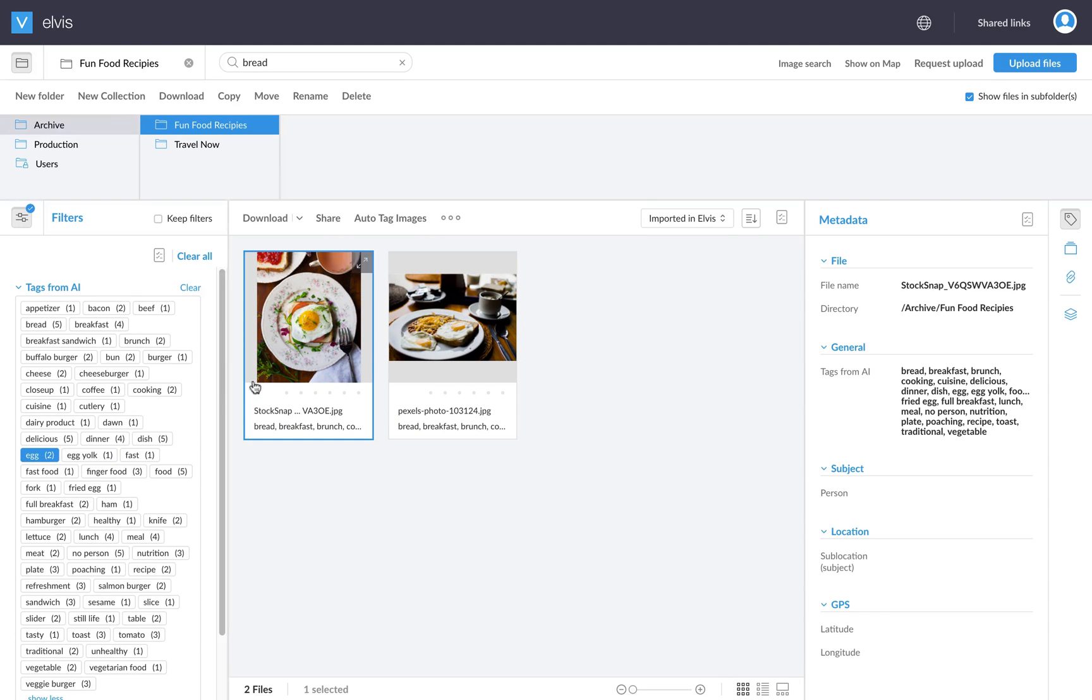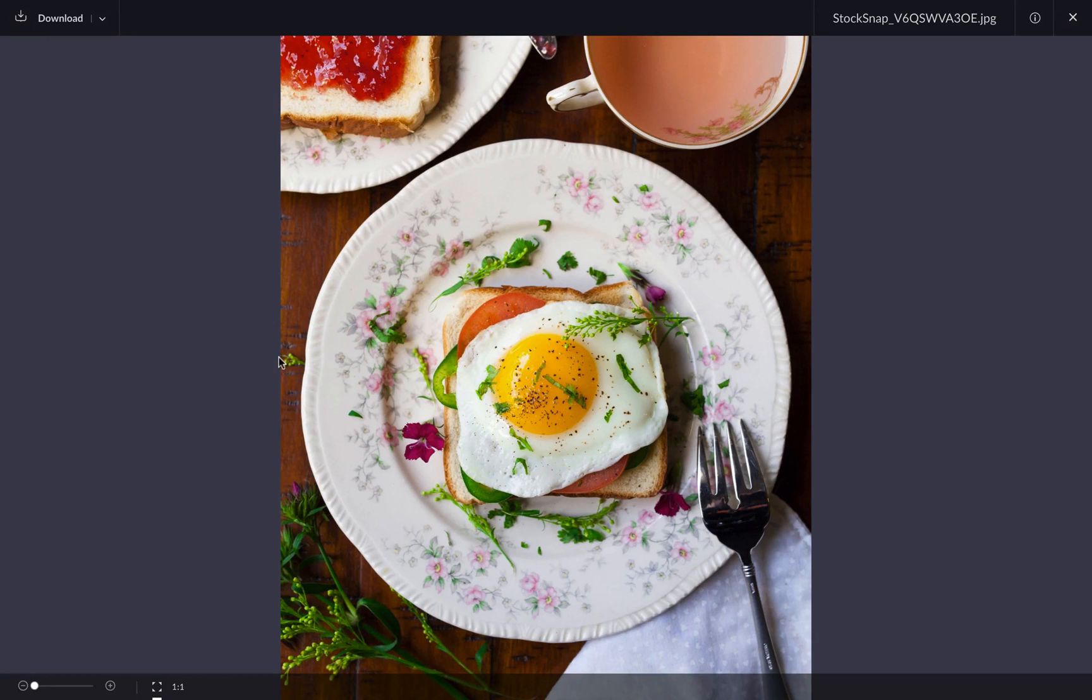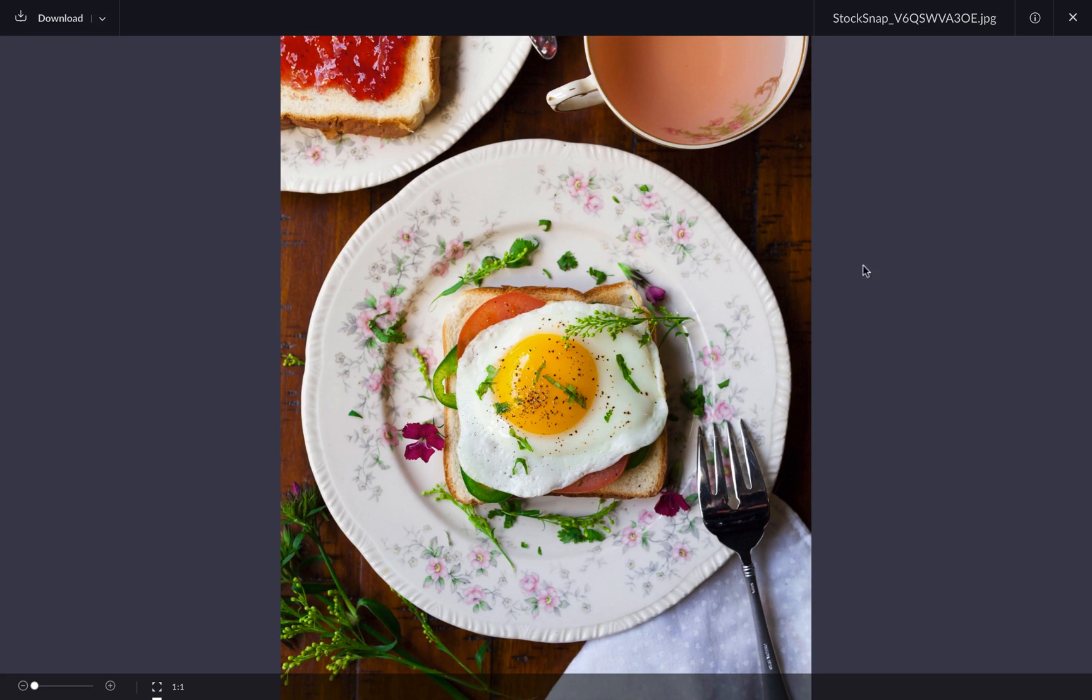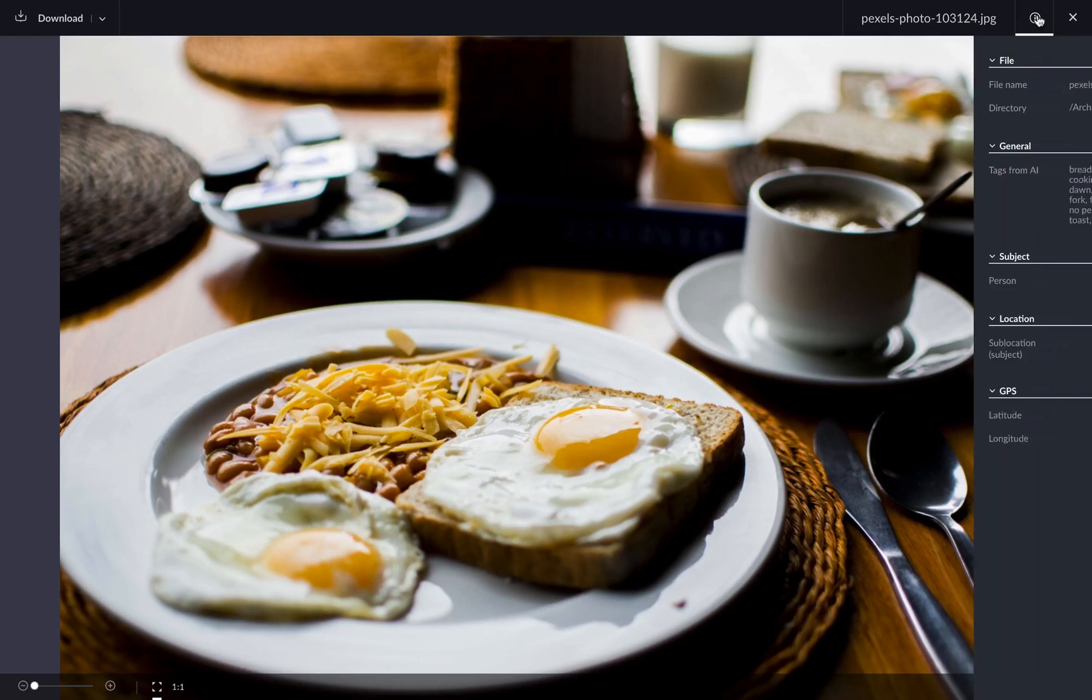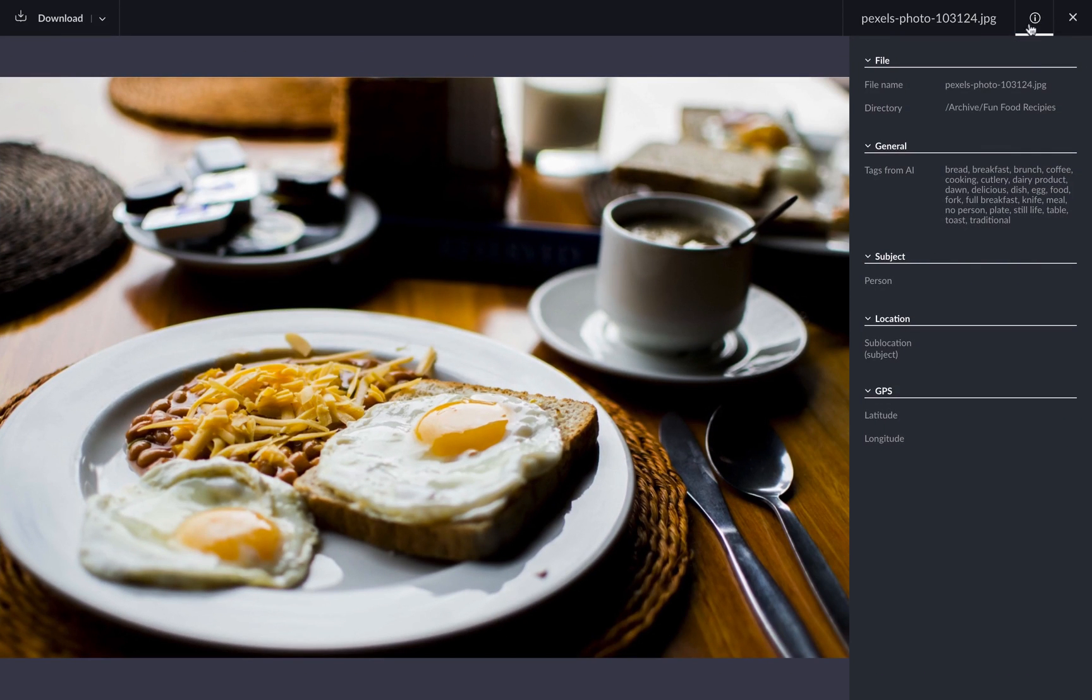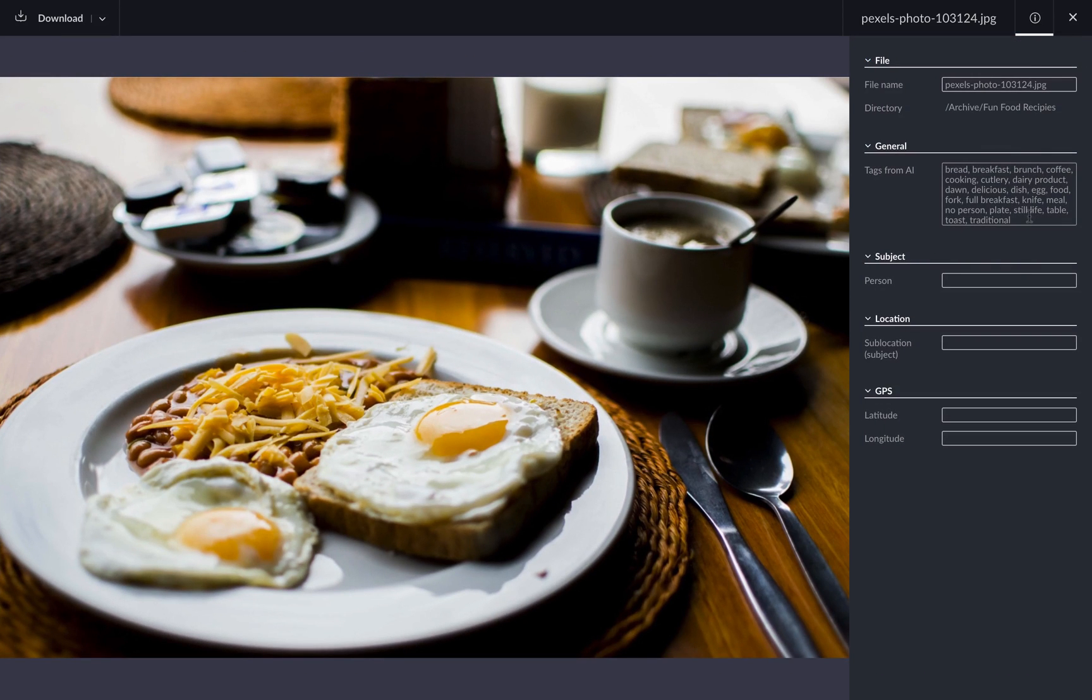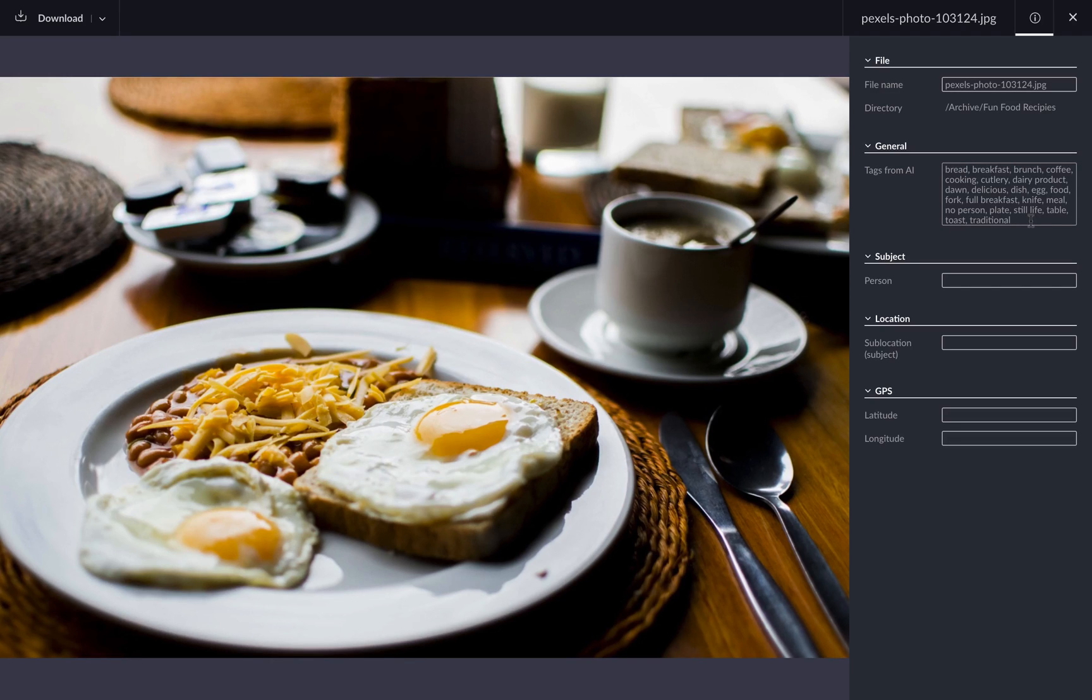So what we have in Elvis is something called filters. And when I open my filter panel, I can actually see all the relevant filters for this search results. So let's choose egg and I will see all the pictures with egg in there. Now let's have a look at these two images a bit more in detail.